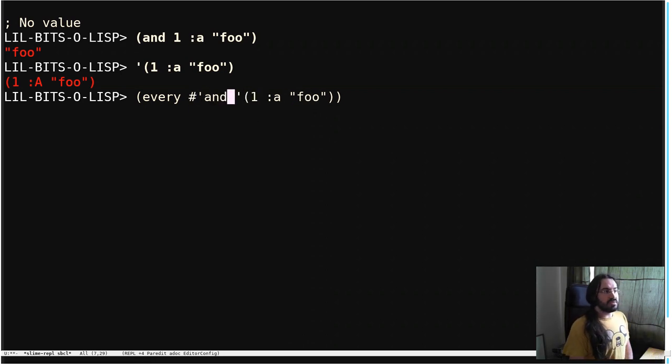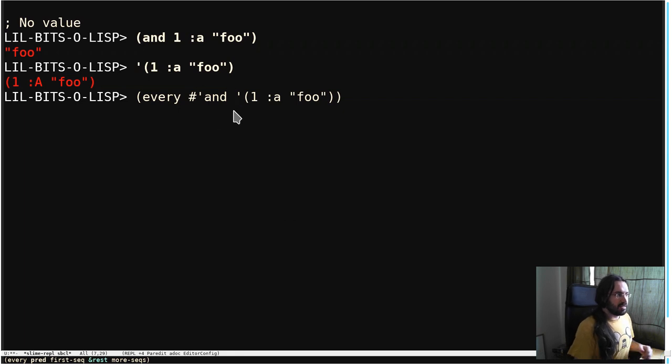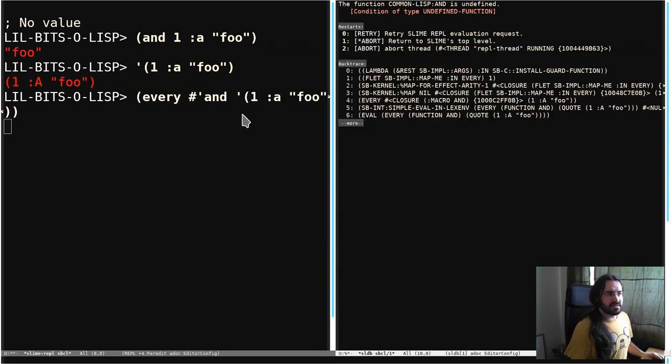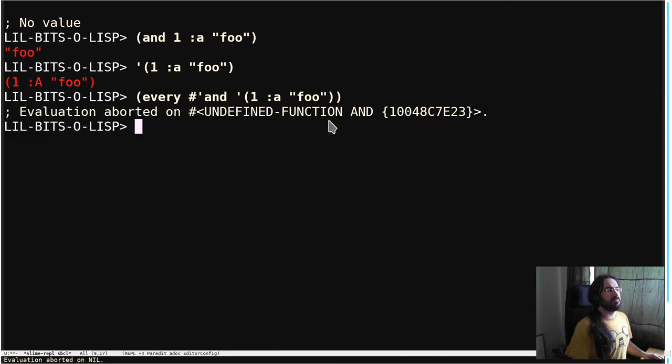But we can't do this. And is not a function. It's a macro. So that's going to throw an error. It's saying, hey, the function AND is undefined.